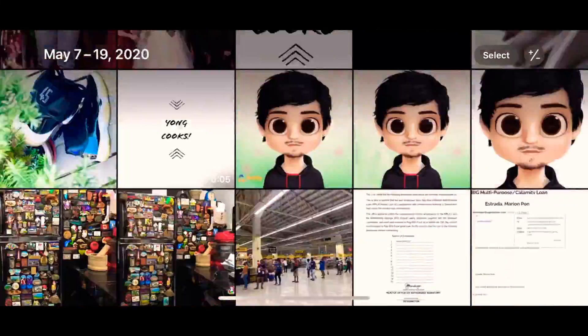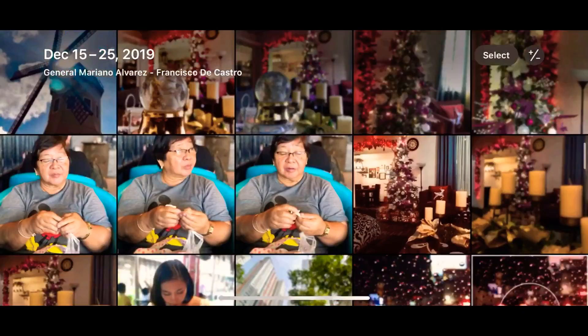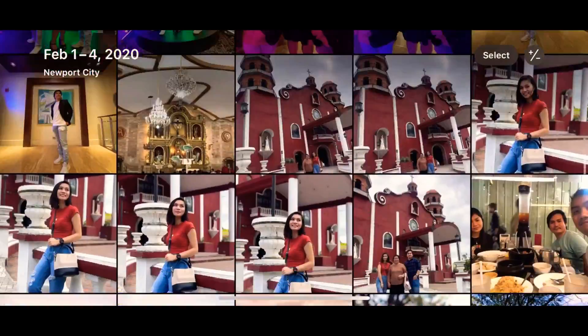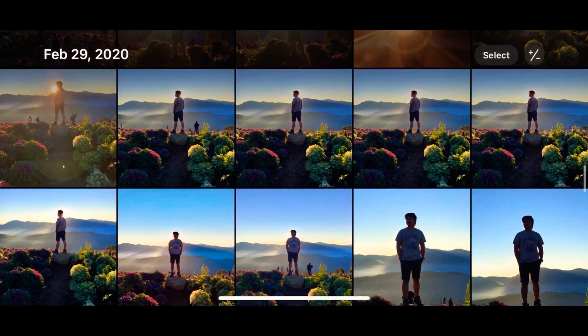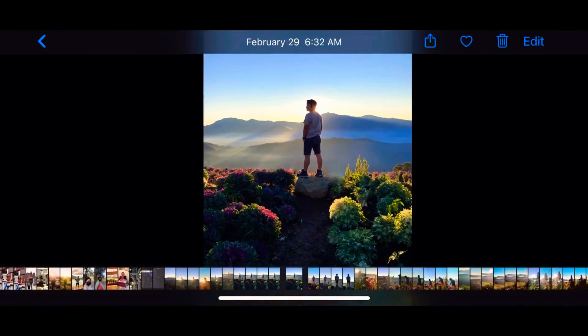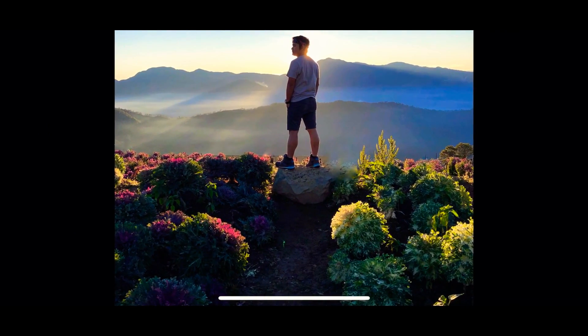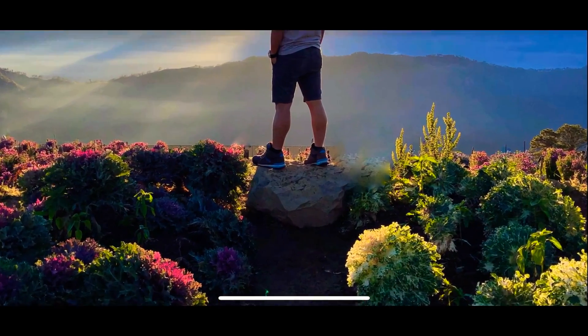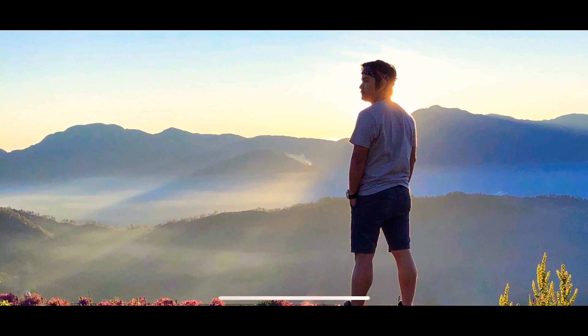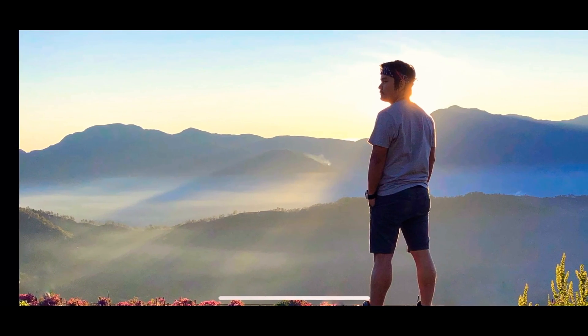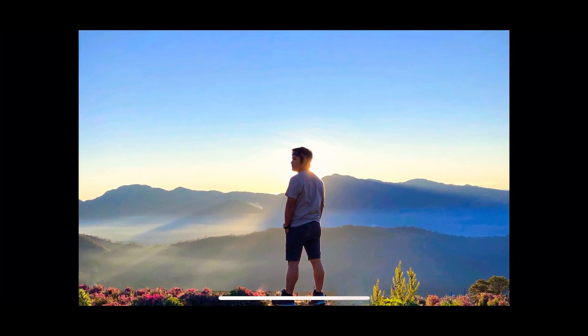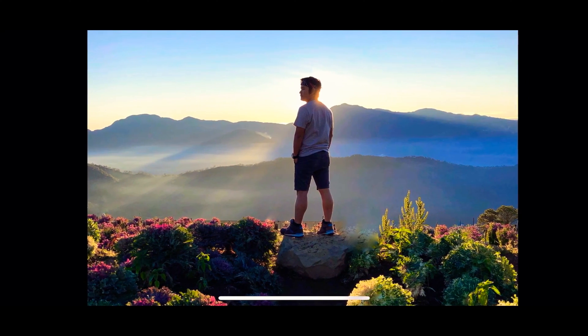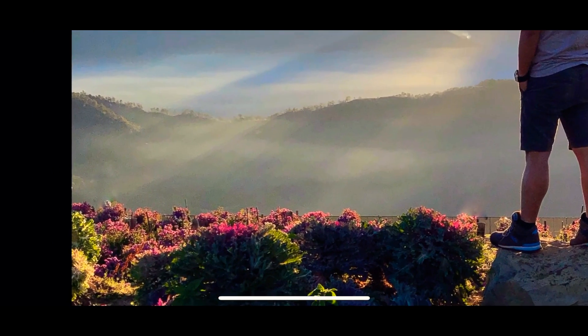Now, tingnan natin yung result, yung edited picture. Let's see. Alright. So, eto na yung picture na inedit natin, guys. Alright. So, there you go, guys. No more unwanted objects. As if you were just alone in the place.